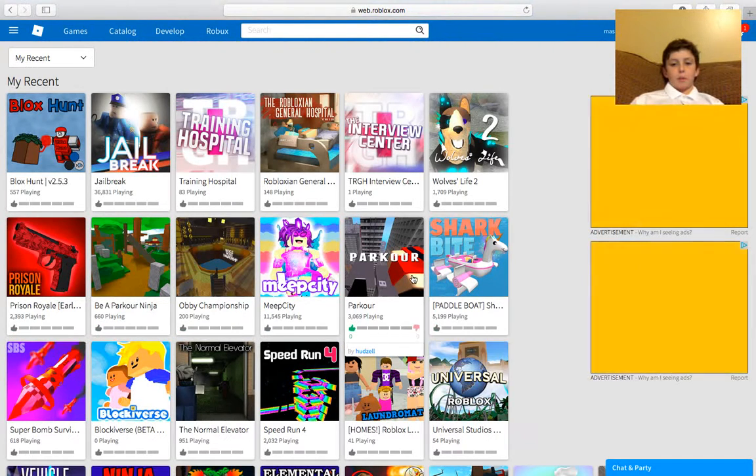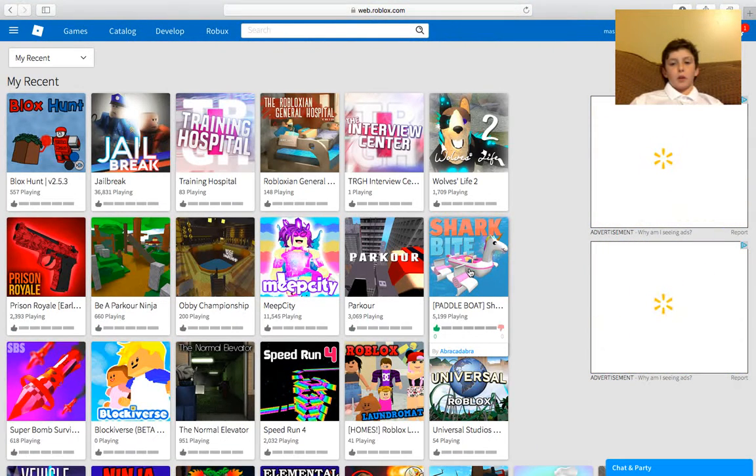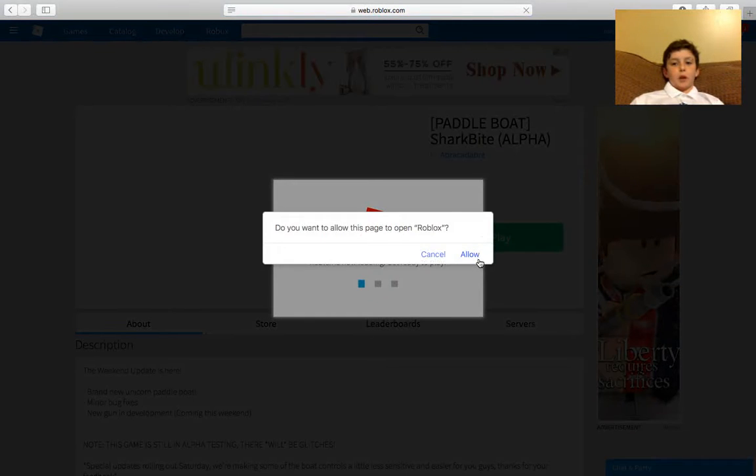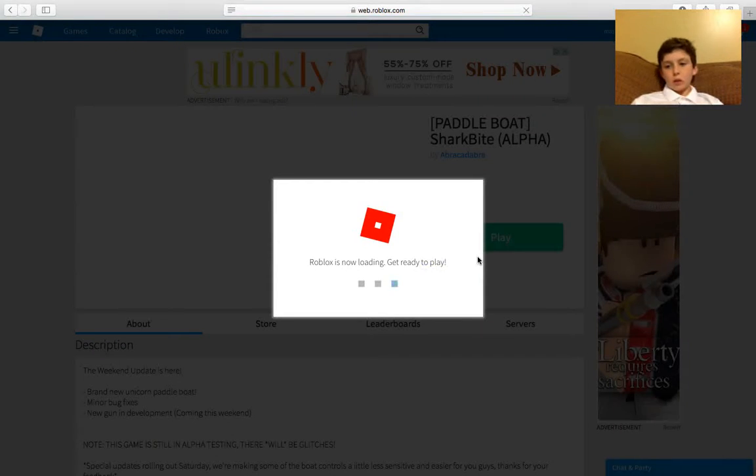Let's play parkour. No, let's play Shark Bite. It's one of my favorite games, but I haven't played it in a while.